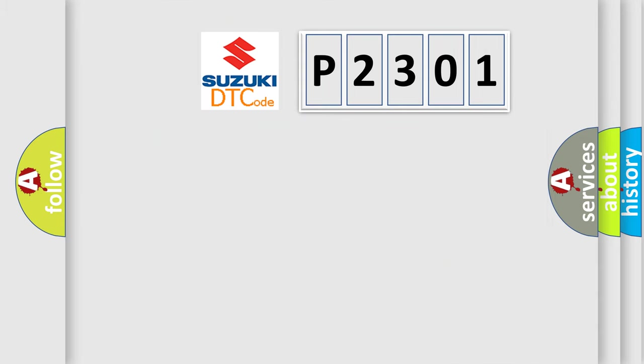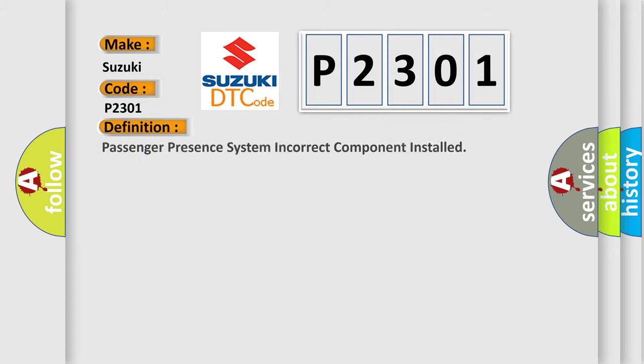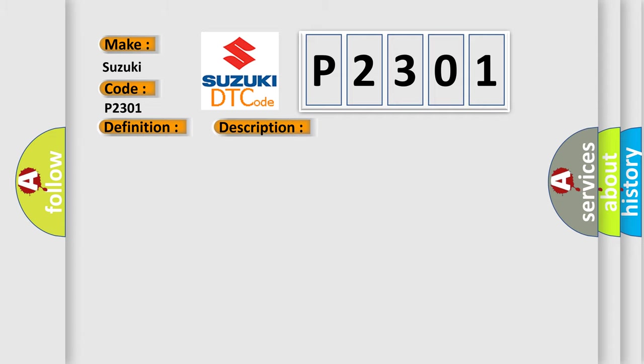So, what does the diagnostic trouble code P2301 interpret specifically for Suzuki car manufacturers? The basic definition is: Passenger presence system incorrect component installed. And now this is a short description of this DTC code.